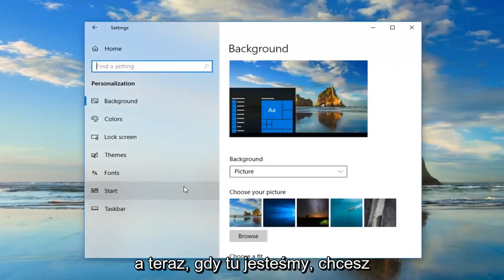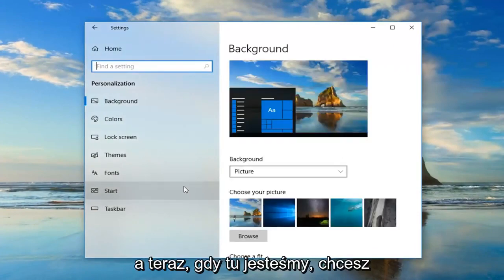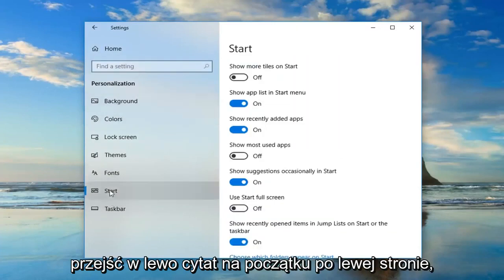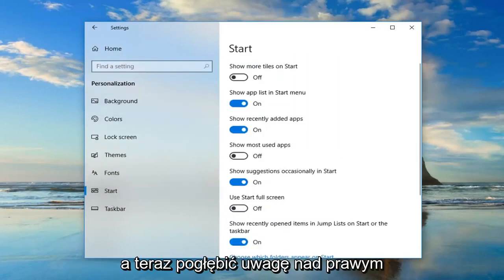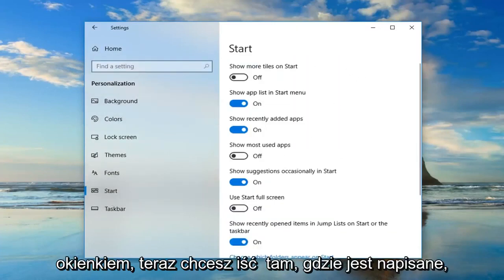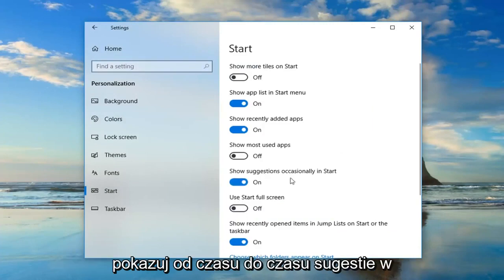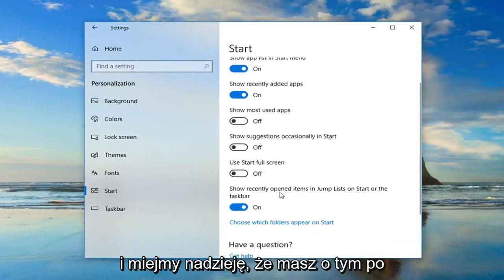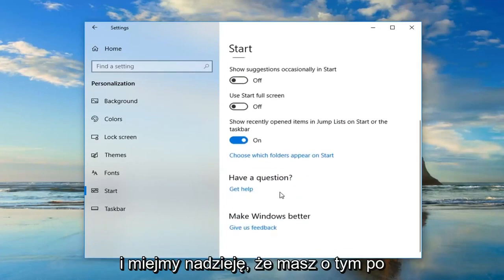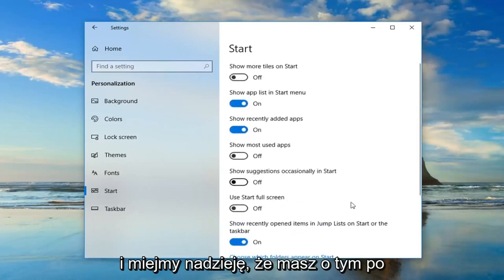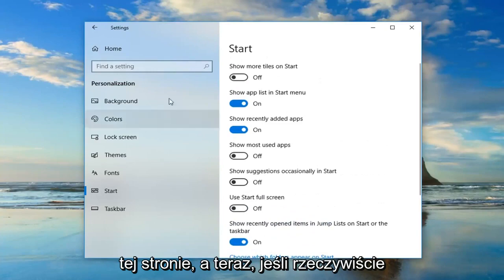And now that we are on here, you want to go left click on start on the left side. And now drag your attention over to the right pane. Now you want to go to where it says show suggestions occasionally in start. Toggle that to the off position. And that should hopefully be about it on that side.